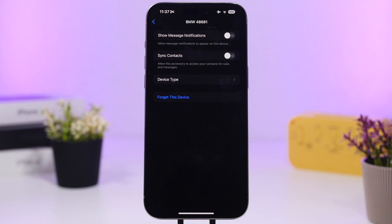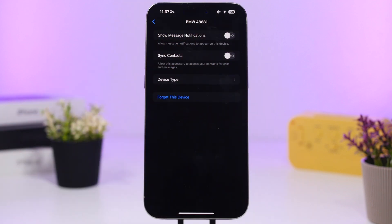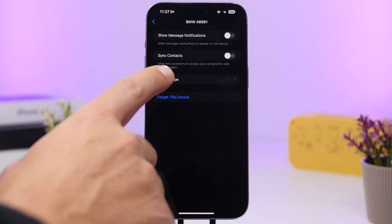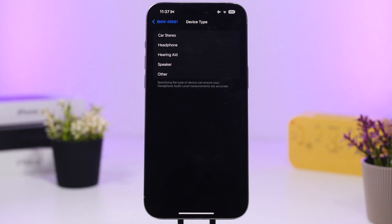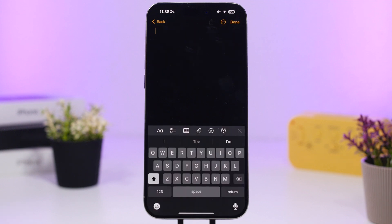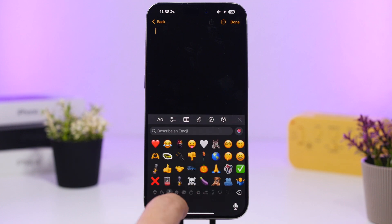In Settings under Bluetooth, when you tap the 'i' button next to any of your Bluetooth connections, you'll see that connection's settings. One thing you can do here to help improve audio quality or compatibility is go to 'Device Type' and choose what type of Bluetooth device it is — this helps your iPhone be more compatible with that Bluetooth connection.